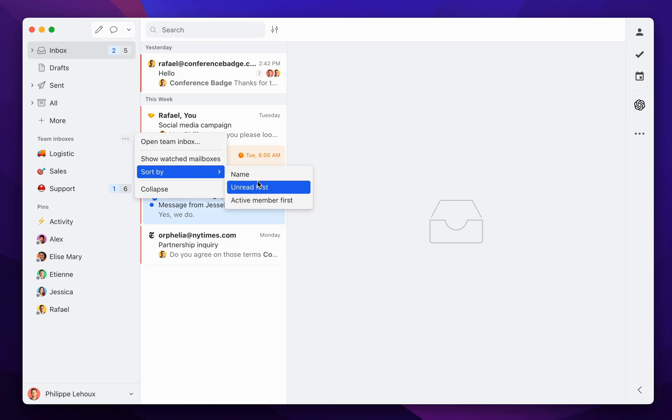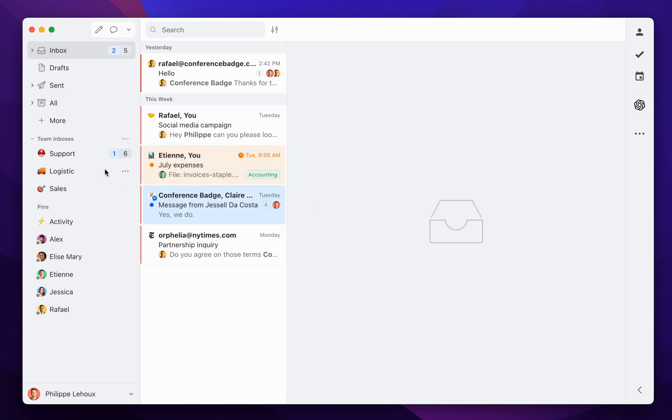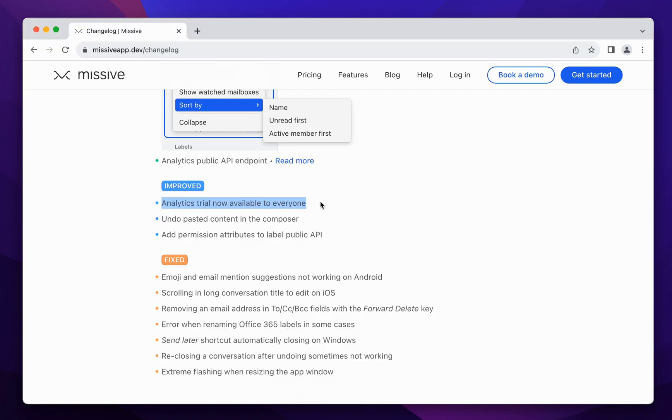I'm doing it here for team inboxes, but that also works for the label sections. We also released the ability to try all the analytics engine.